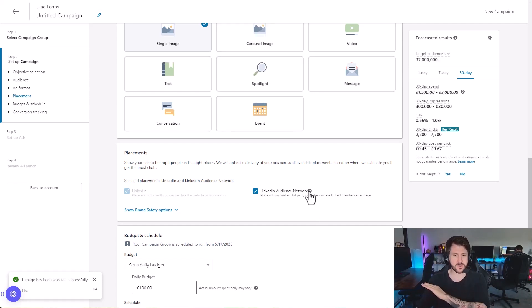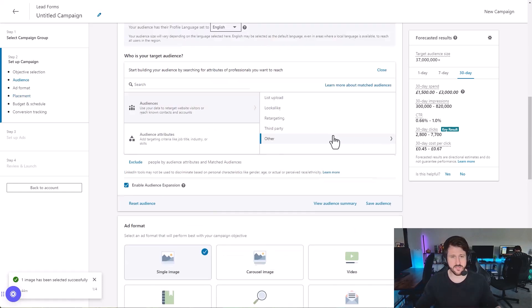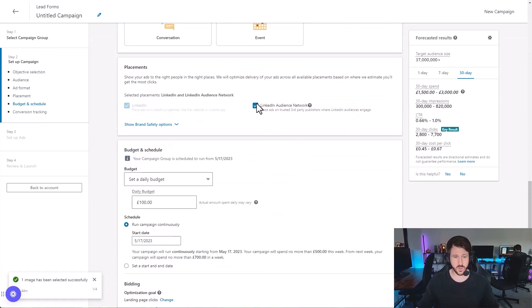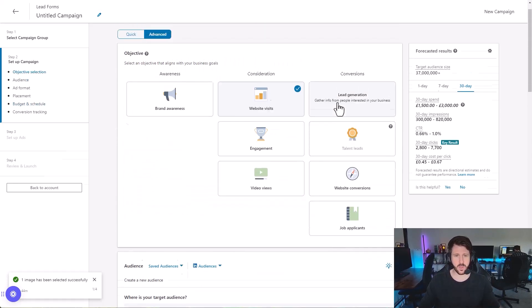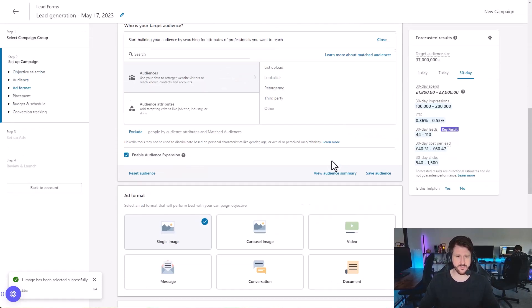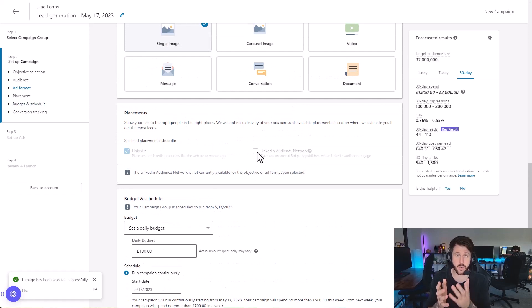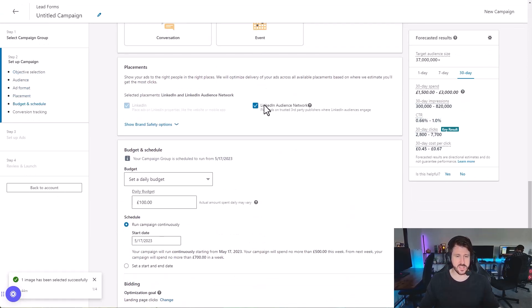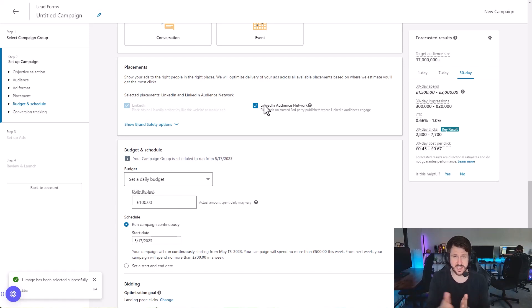So what the LinkedIn Audience Network is — and it's only available for certain ad types. We're on website visits and as a result it's automatically checked, so you need to come in here and uncheck it. If we went with lead generation instead, it automatically unchecks because lead generation is only available native to the LinkedIn platform. But with website visits it auto-checks. What it's doing is delivering our ads to third-party websites — websites that aren't LinkedIn — but that LinkedIn has a partnership with.